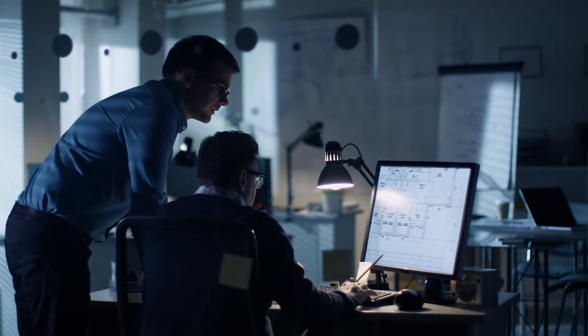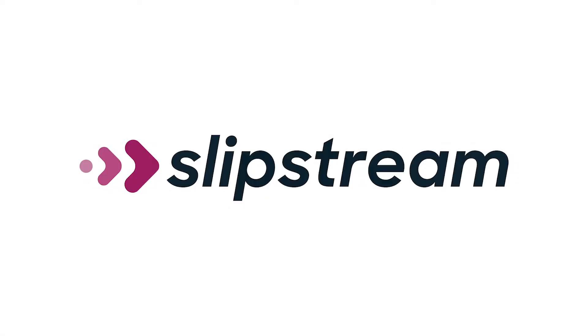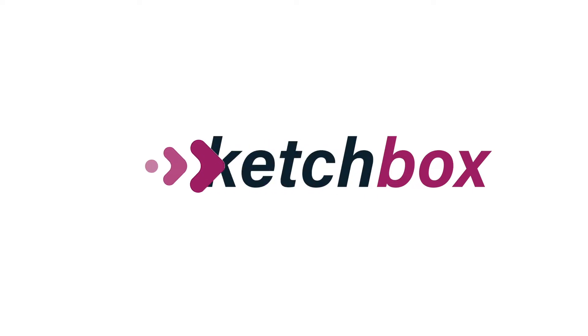So we built one. Slipstream is excited to announce SketchBox.